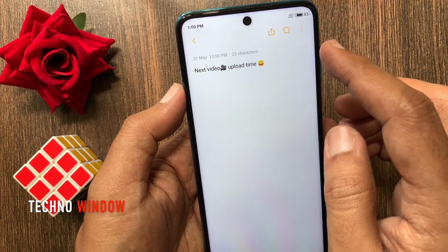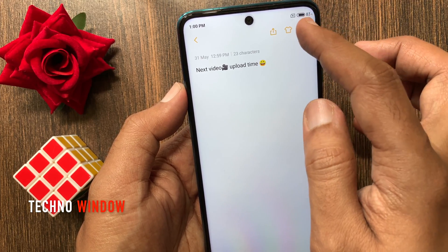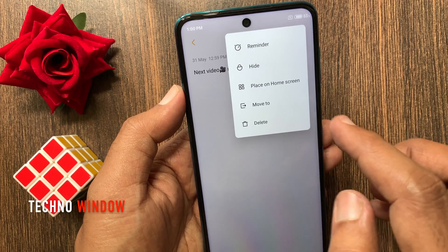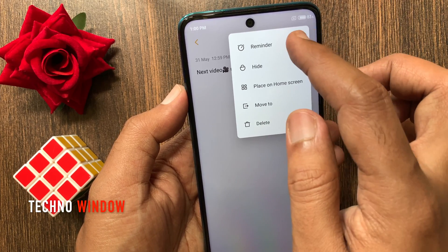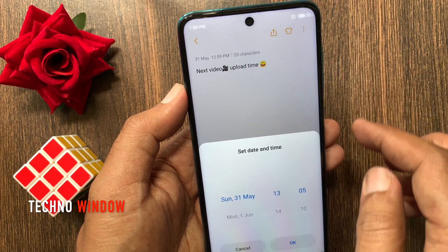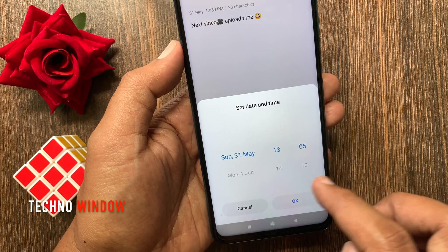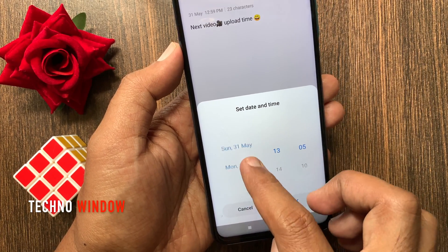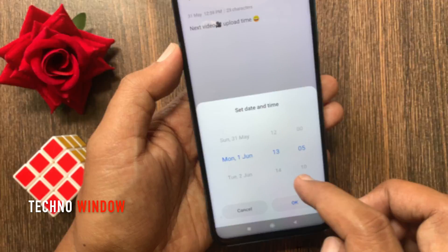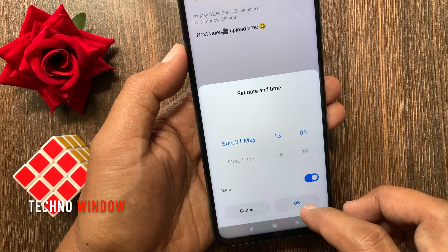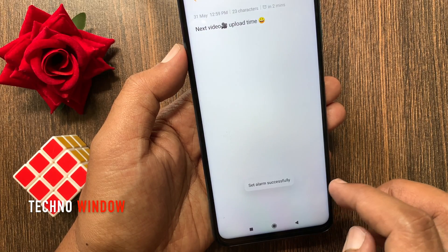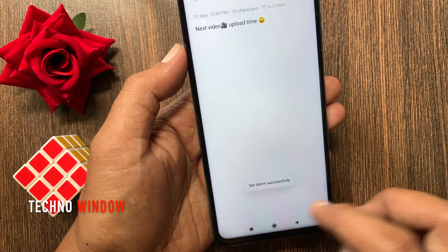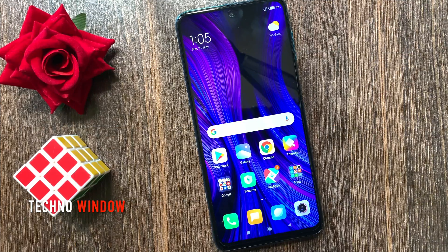Tap the three dots on the top right, then tap Reminder. Now set the date and time for the reminder. The alarm is set successfully.